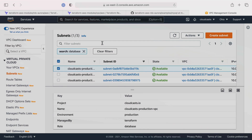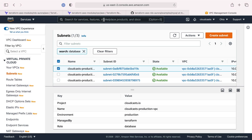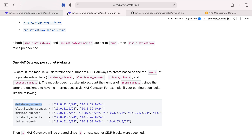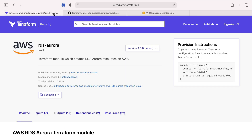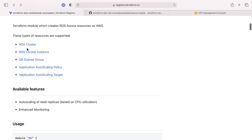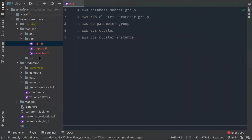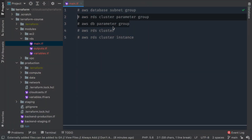There is an RDS Aurora community module available which makes this much easier. It provides the cluster, cluster instance, and subnet group — we don't care about auto scaling. So heading back, the community module handles cluster, cluster instance, and subnet group, which means we still need to make the parameter groups manually.